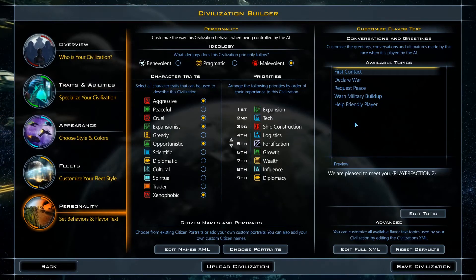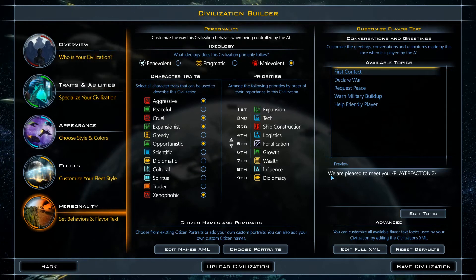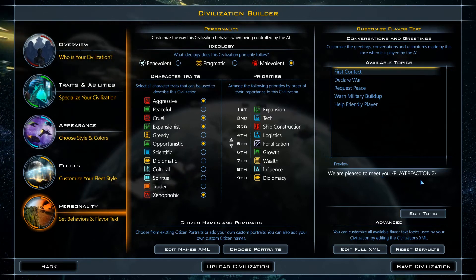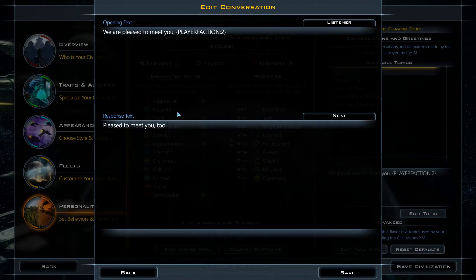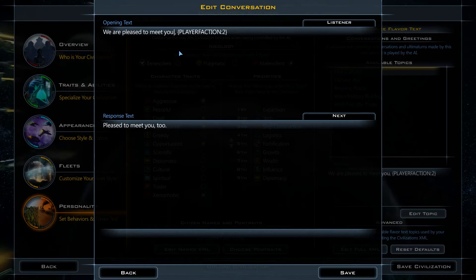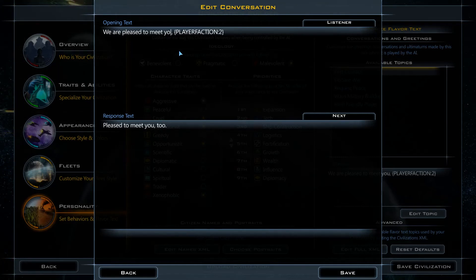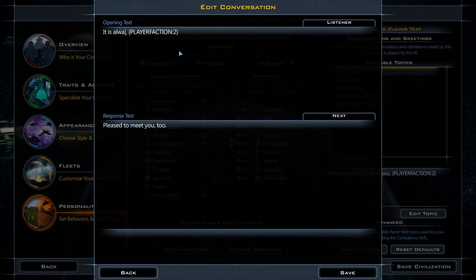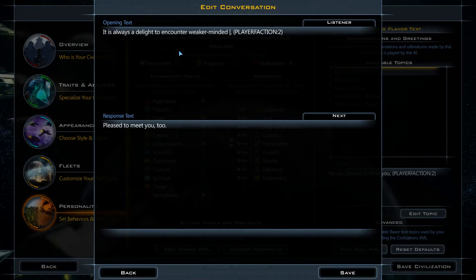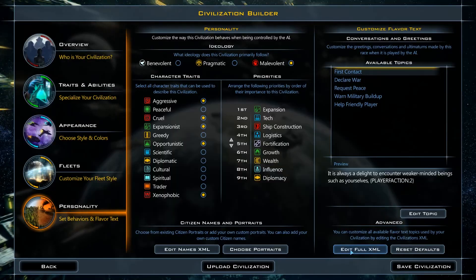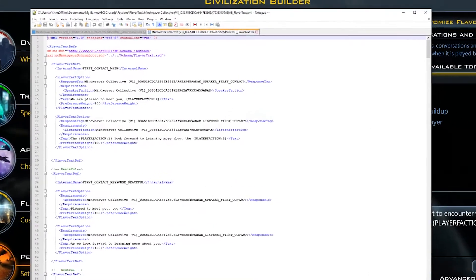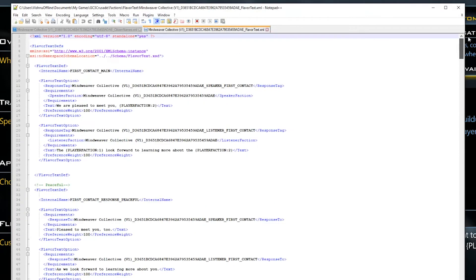Now we're on to the next step: changing the Mindweavers' dialogue. The in-game editor gives you a few topics. Just select one and hit Edit Topic. This is for the first line of dialogue when the player encounters the Mindweavers for the first time. We want a sentence that communicates the Mindweavers' malicious intentions, so the player knows to watch his back. We can also change the response options. The in-game editor is easy to use, but it's a little limited. We want to go deeper, so we'll hit Edit Full XML. This is a long document, but don't be intimidated.